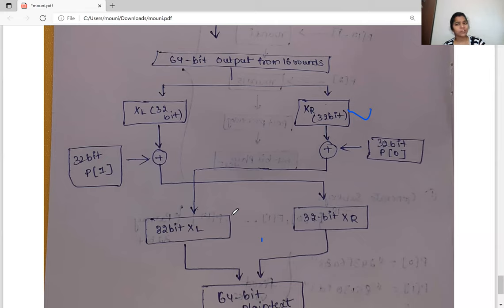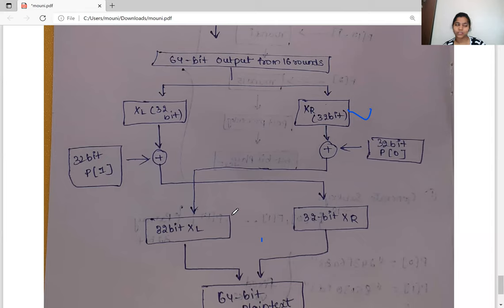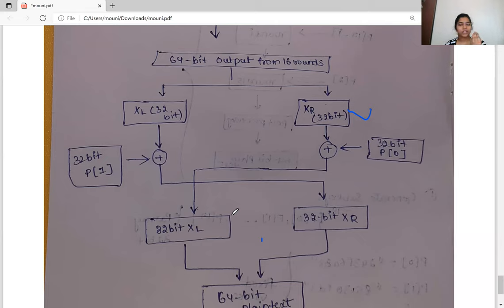The main drawback of Blowfish is that it takes a lot of time for key setup and consumes around 4 KB of memory. There is another algorithm called Twofish which is considered better than Blowfish in many cases.